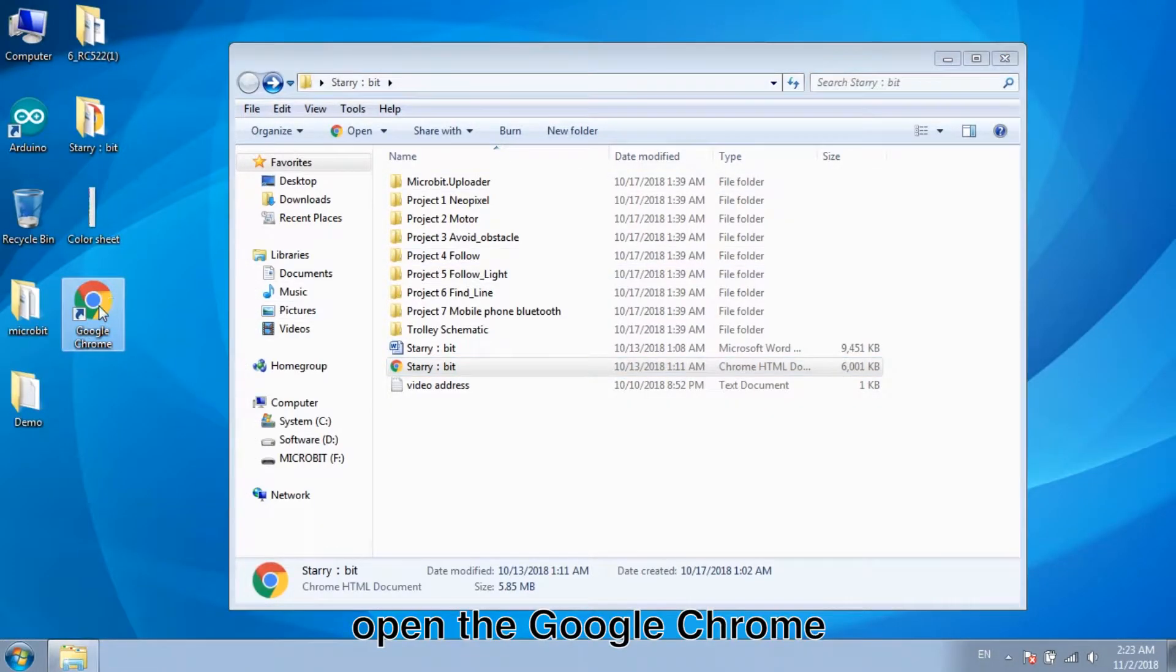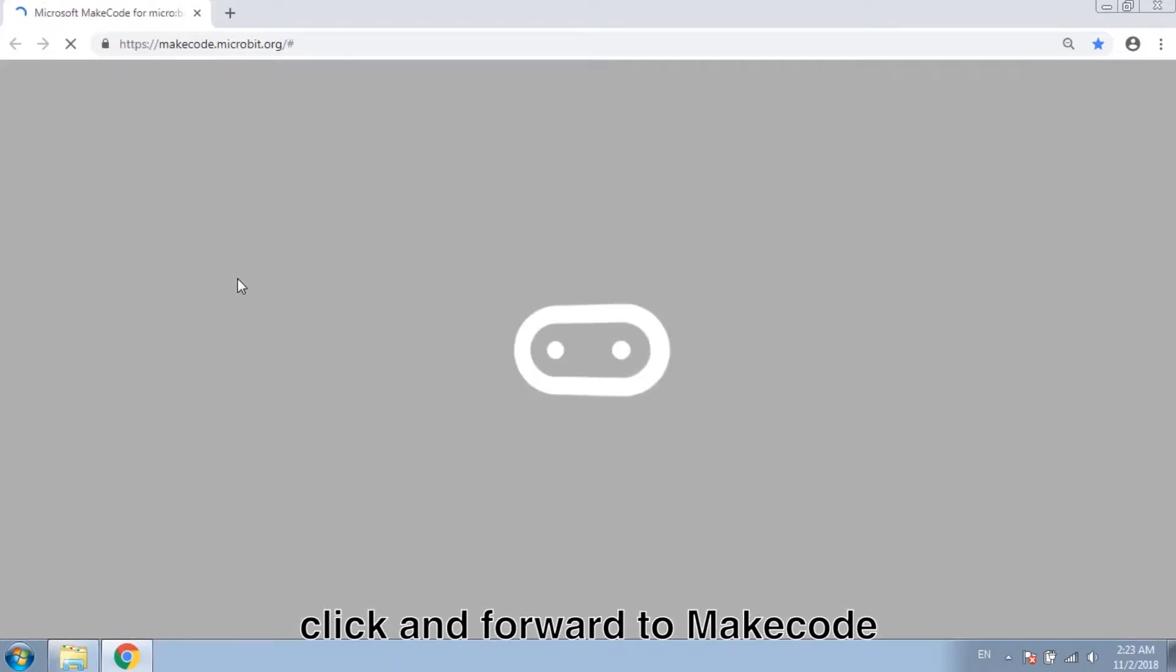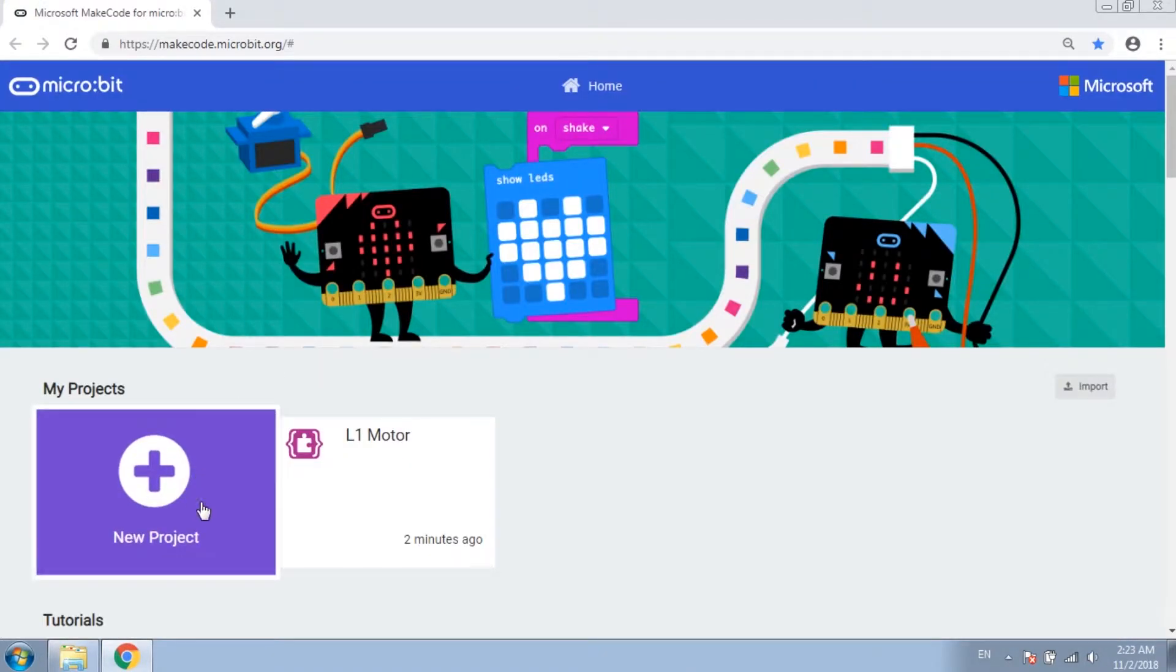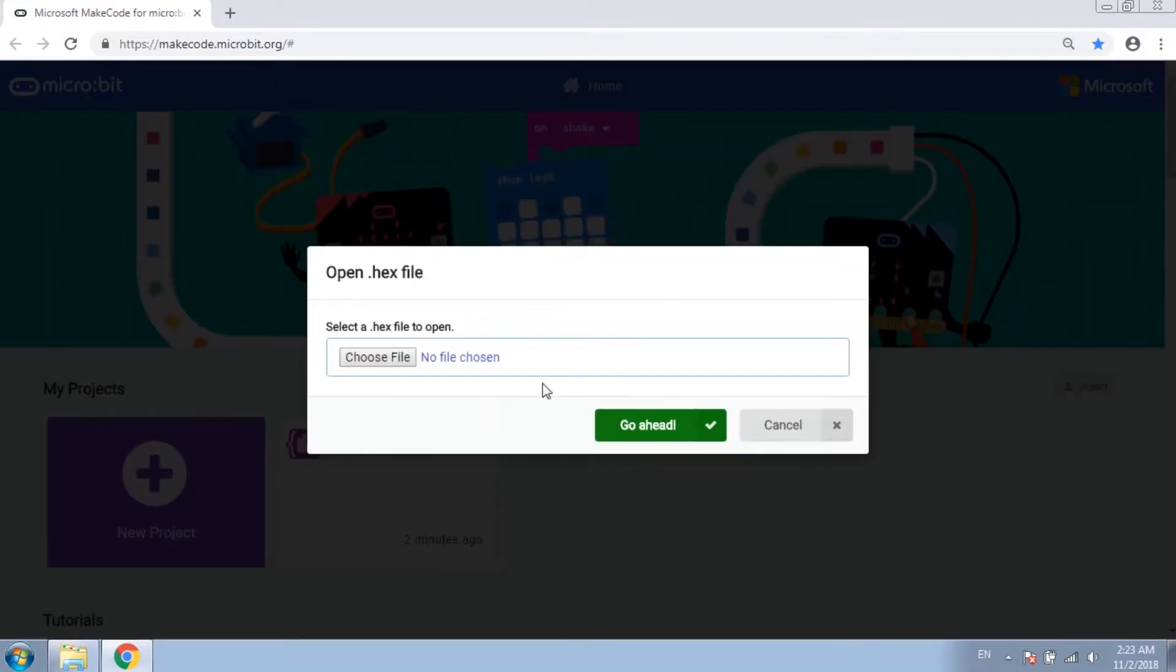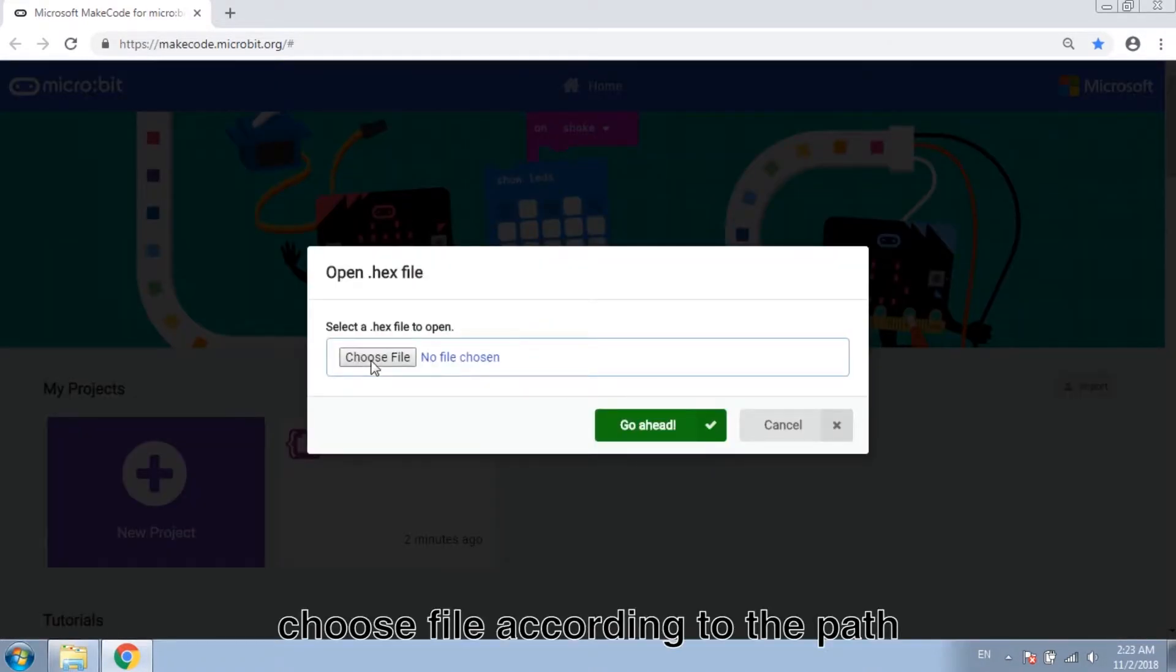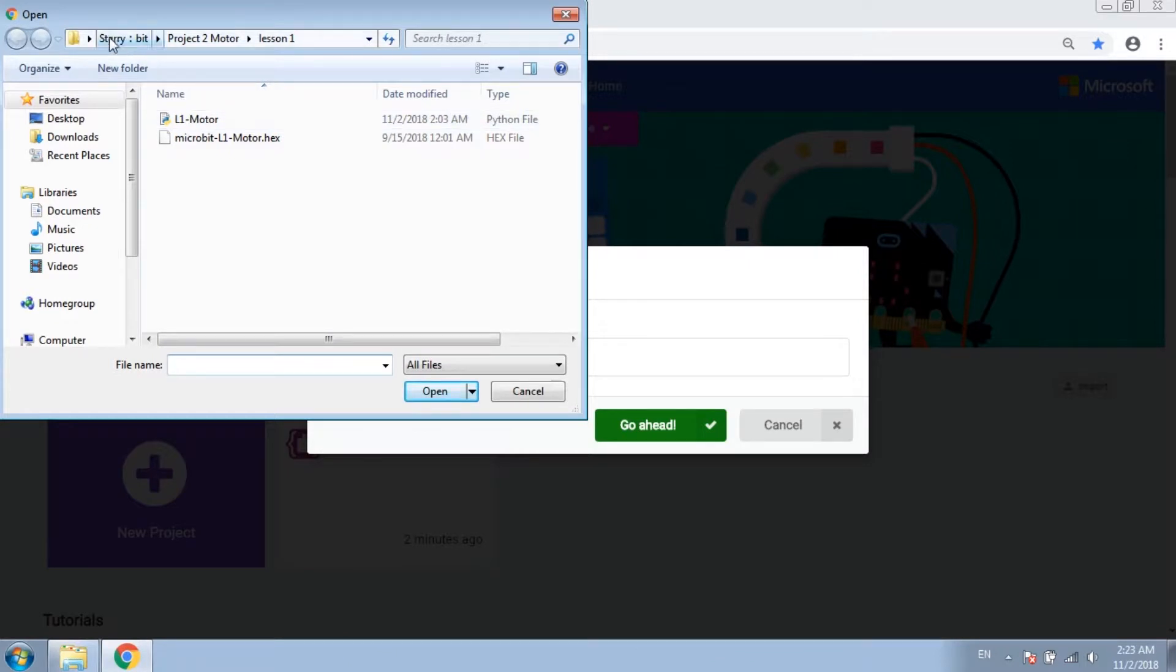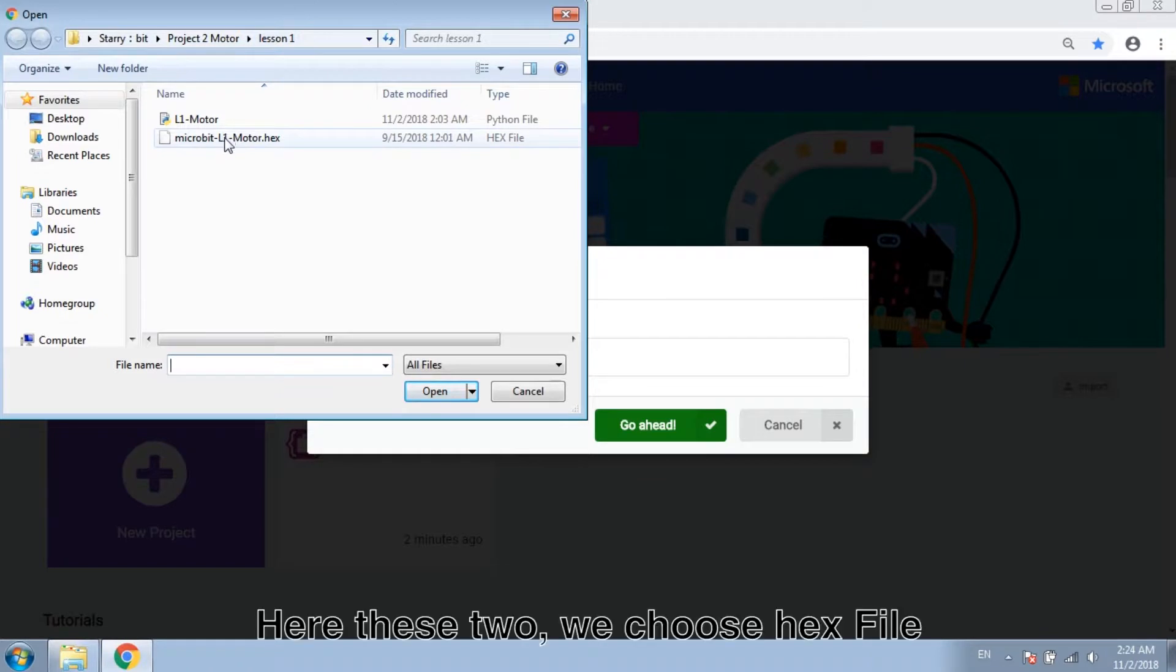Open the Google Chrome. Click and go to make code. Import, choose file according to the path. We stored it on desktop. Here this tool, we choose hex file.